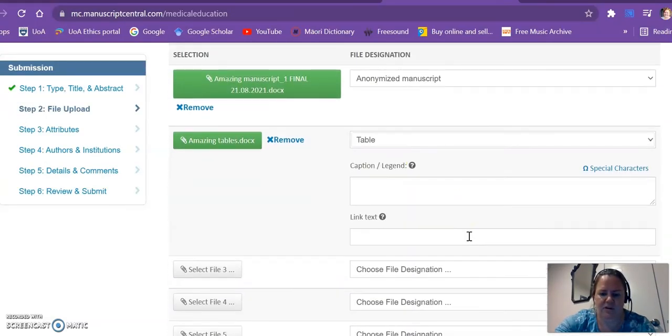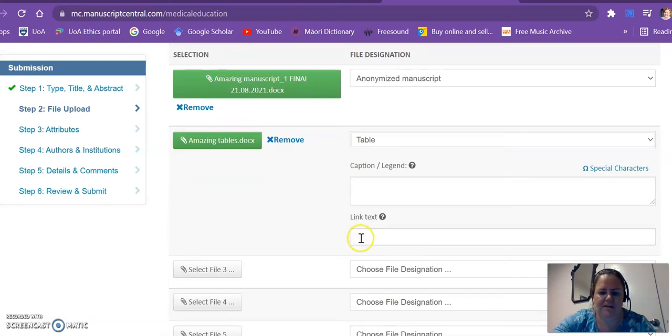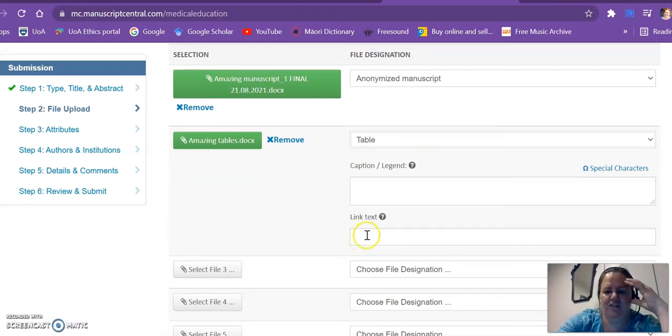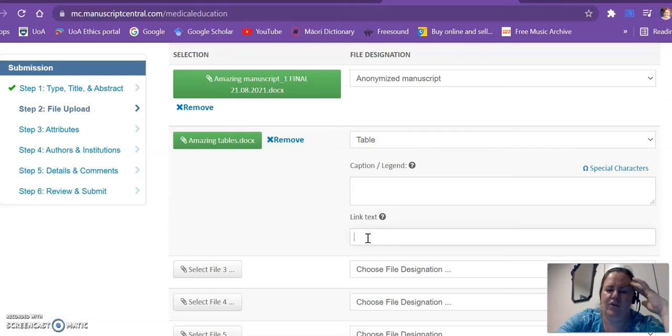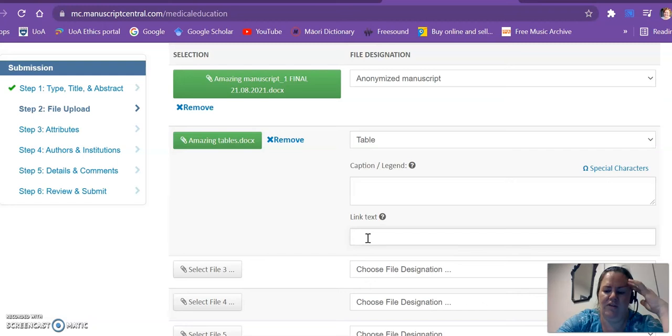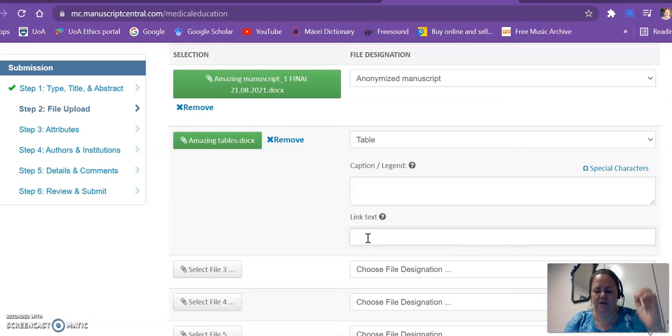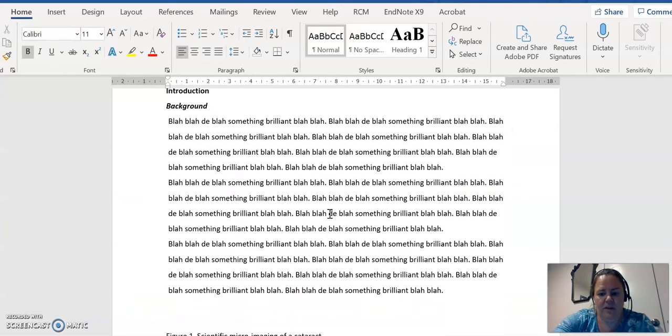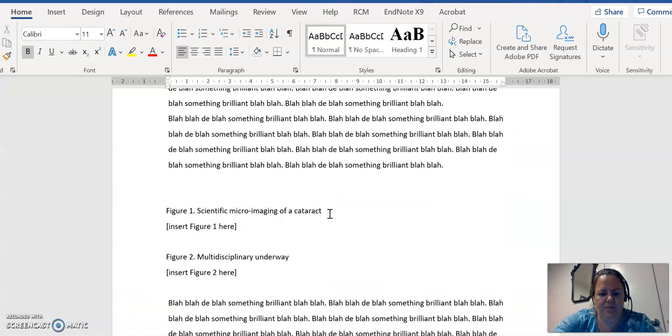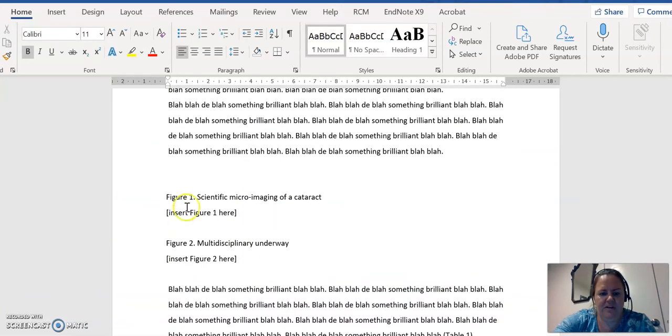And you just work your way through. Now link text and caption legend, this can be quite handy for you to know about. If you've got somewhere in your article where you've indicated where the table should go, it will automatically link it according to that.